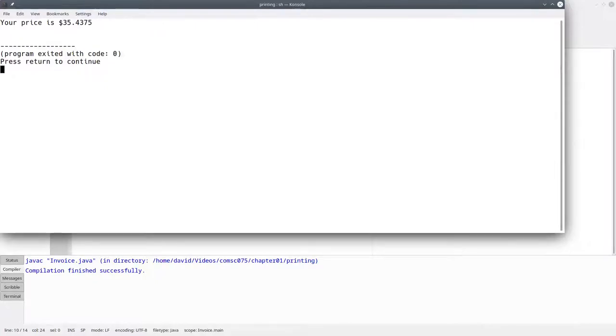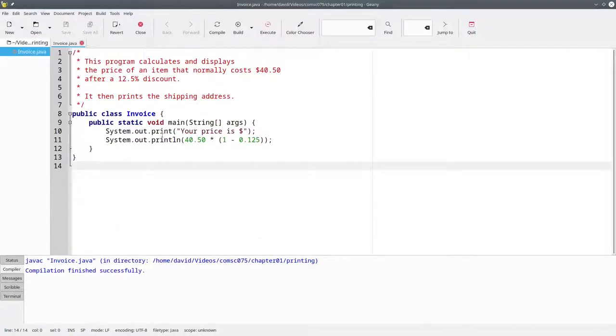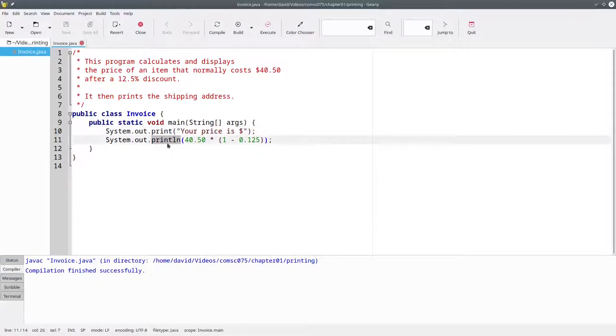In the next chapters, we'll find a couple of easier ways to have this same effect. But for now, I want you to understand the difference between print and println.